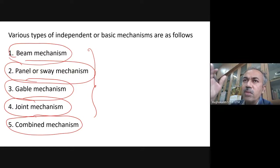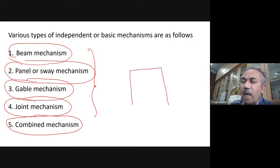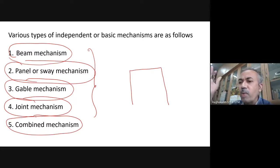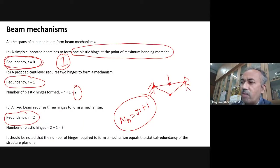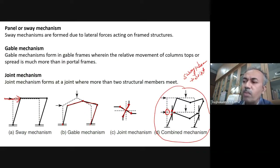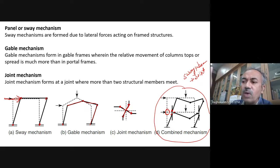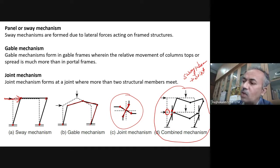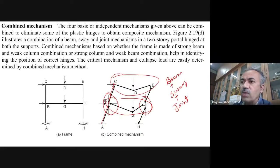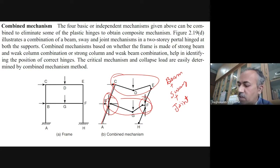For a portal frame, you can have a variety of mechanisms: beam mechanism, sway mechanism — because portal frames with horizontal loading can sway, forming four hinges and the whole frame sways in one direction. There's also the gable mechanism for inclined roofs, joint mechanism in multi-story frames, and combined mechanisms such as beam plus sway or beam plus sway plus joint.